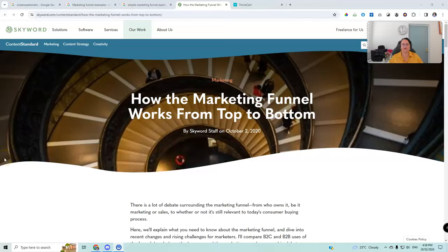When I speak to new people who are getting ready to have an online business, they hear this phrase called a funnel and they ask me what it means — they're hearing it everywhere. A marketing funnel is a widely used phrase and there are lots of different ways to learn about how it works. But really, it's just talking about the customer journey.